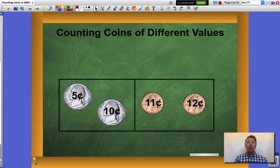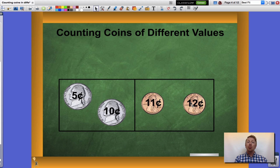Nickels are worth five cents a piece so I have five, ten cents worth of nickels. Pennies are worth one cent a piece, so once I get to ten cents I'm going to add one cent which is eleven cents, and one more cent which is twelve cents. Let's take a look at another example.